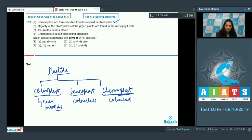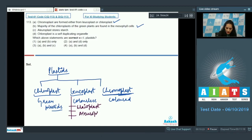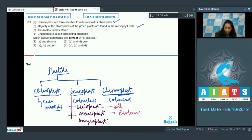Majority of chloroplasts in green plants are found in the mesophyll cells — correct. Aleuroplast stores starch — this is incorrect. Leukoplast is divided into three types: elaioplast, which stores oils and fats; aleuroplast, which stores proteins; and amyloplast, which stores starch. So aleuroplast stores proteins, not starch — this statement is incorrect.